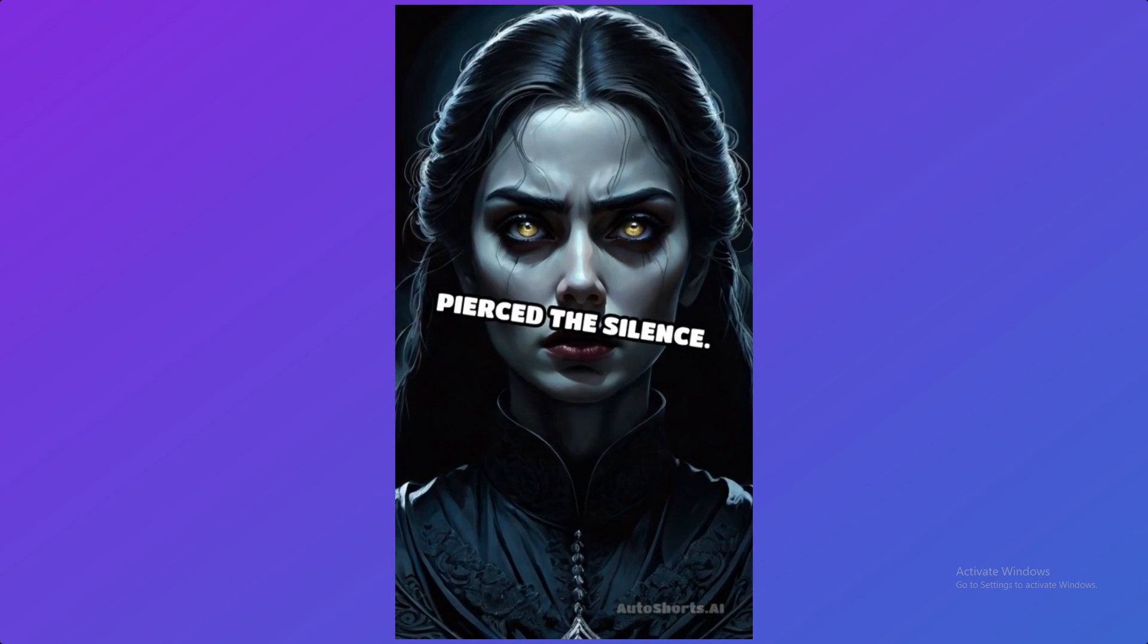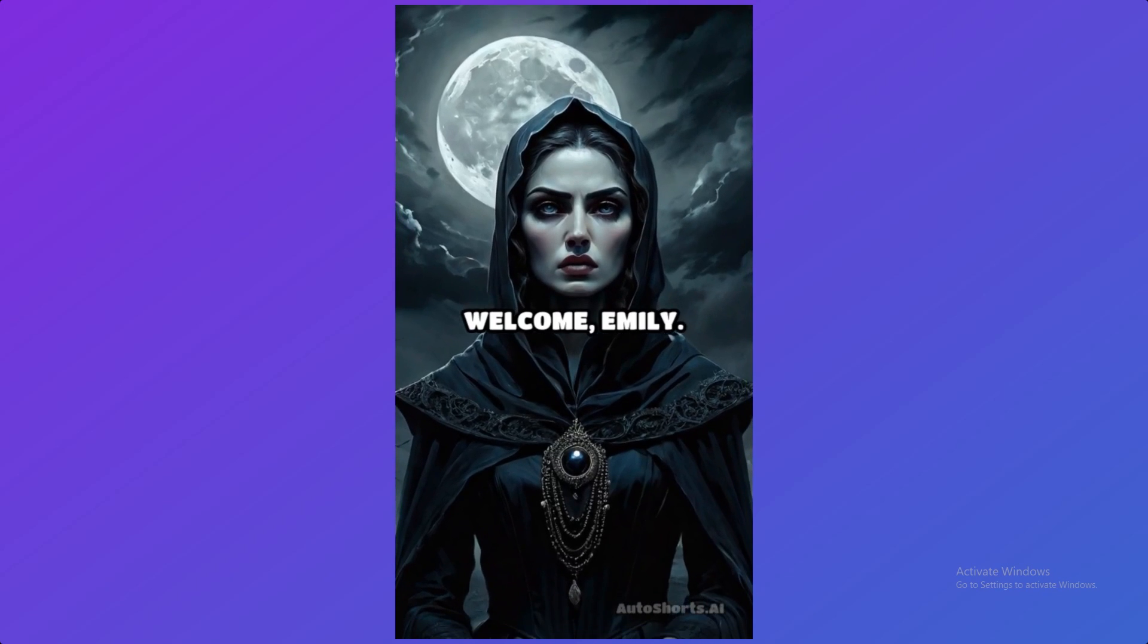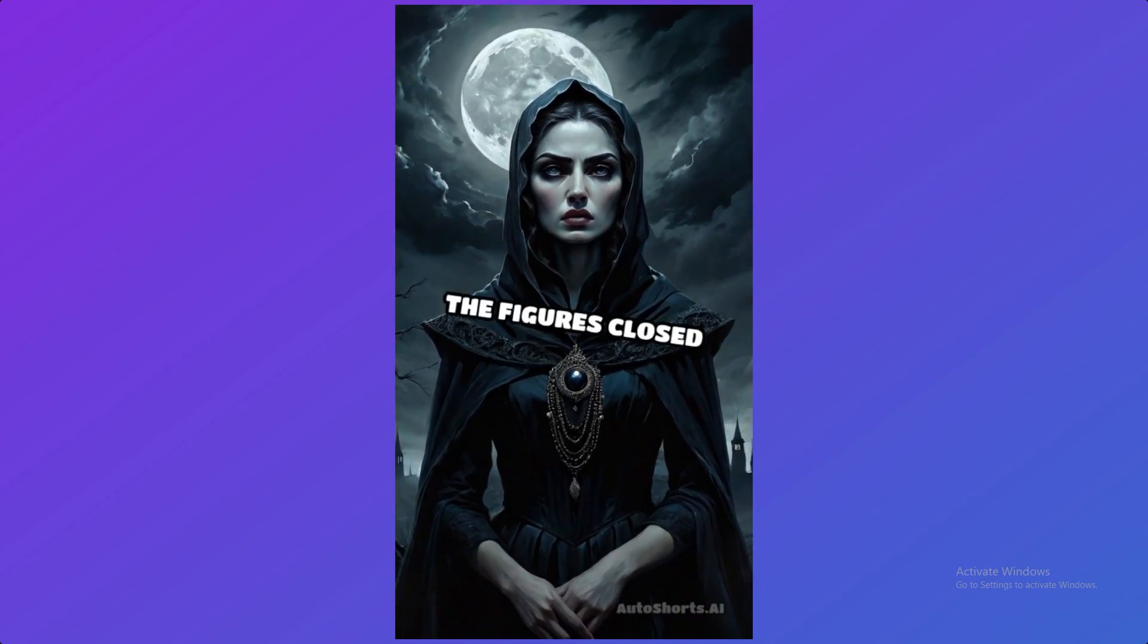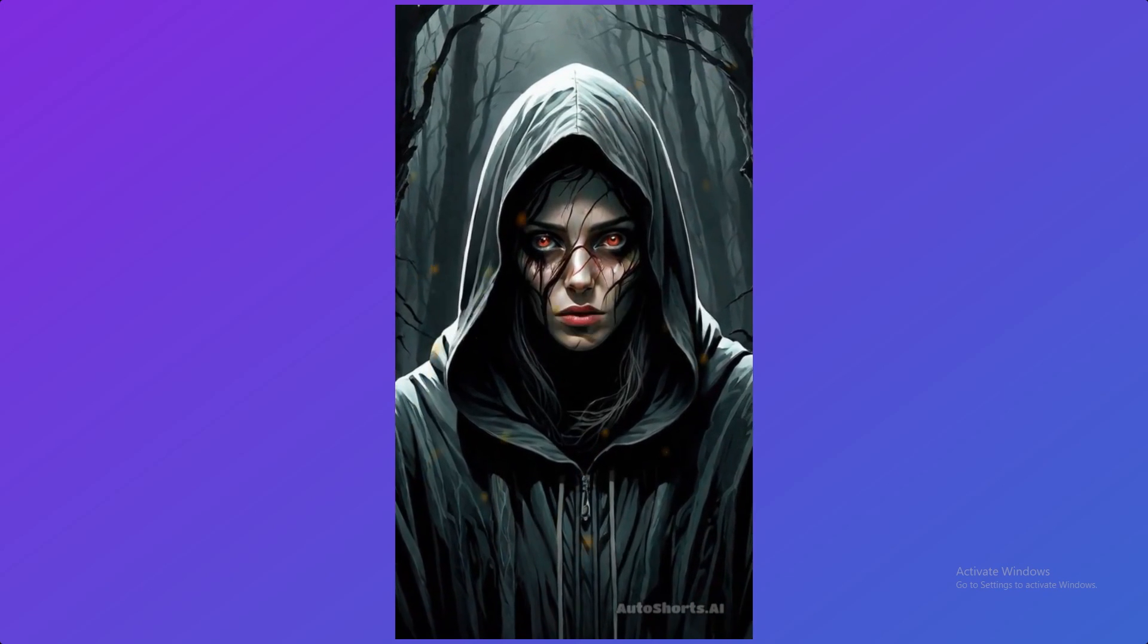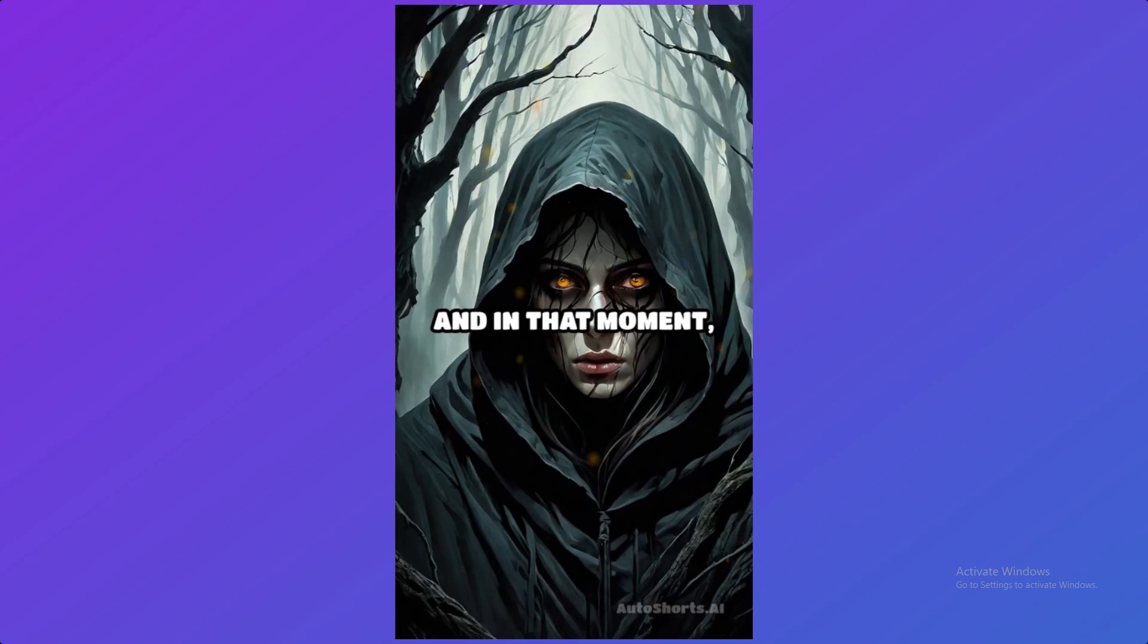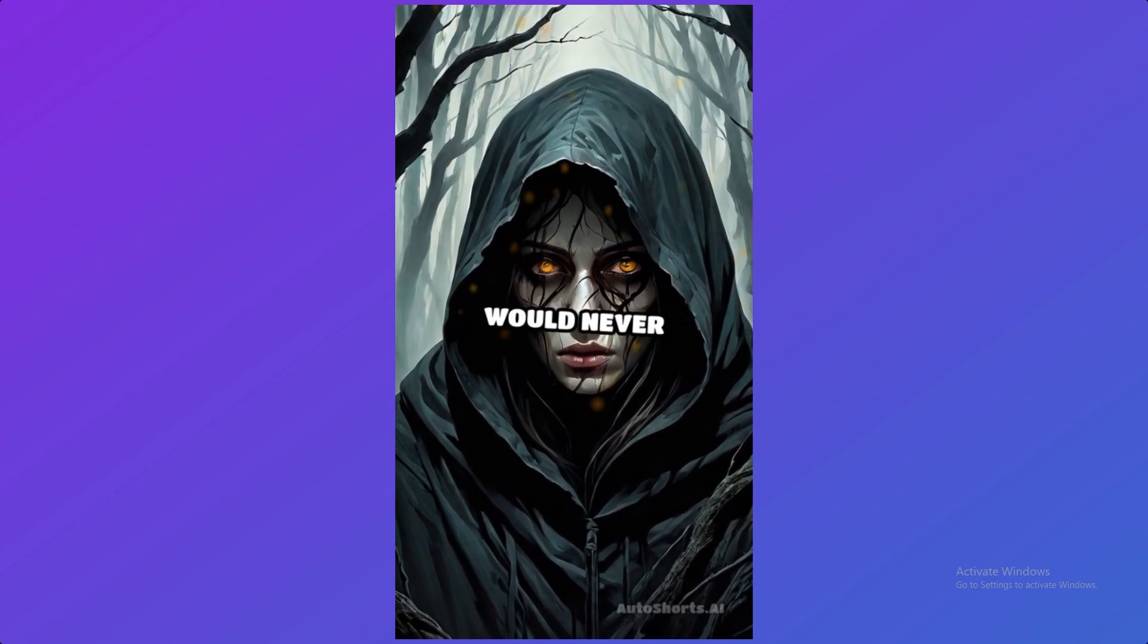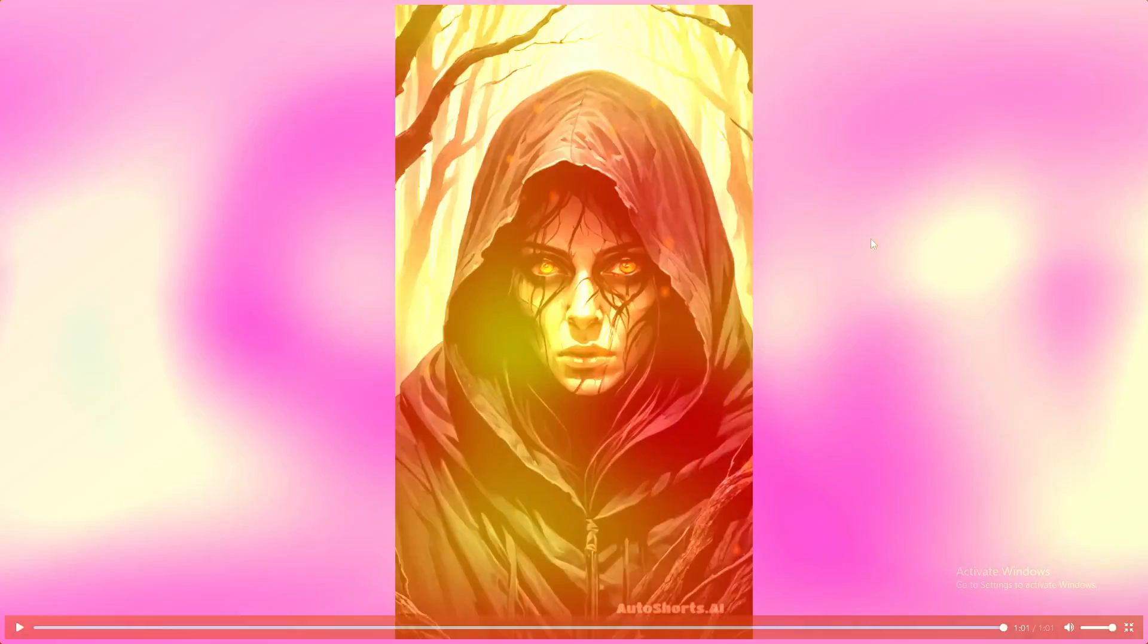Welcome Emily. You have been chosen. The figures closed in, their whispers merging into a haunting chorus. And in that moment, Emily knew she would never escape the woods alive.